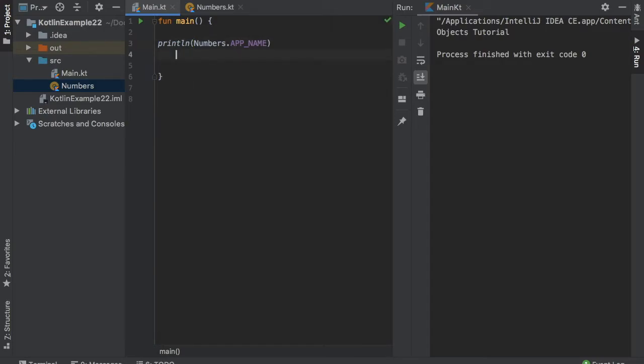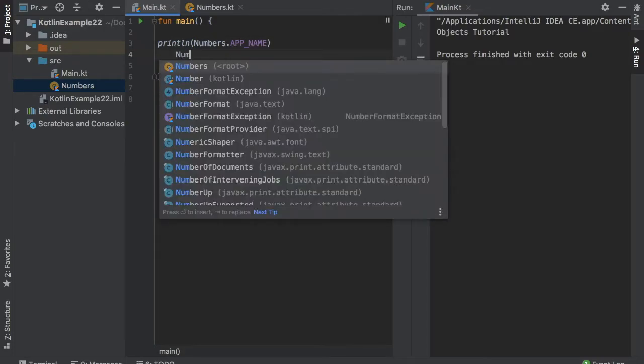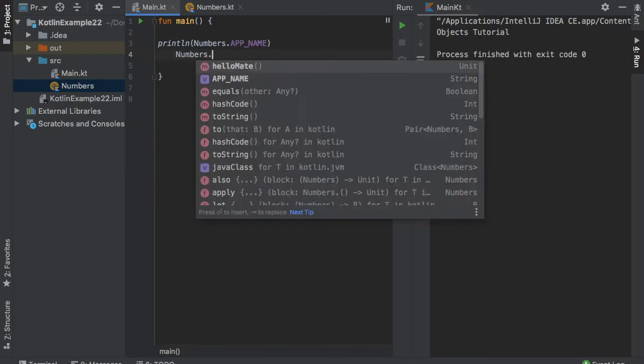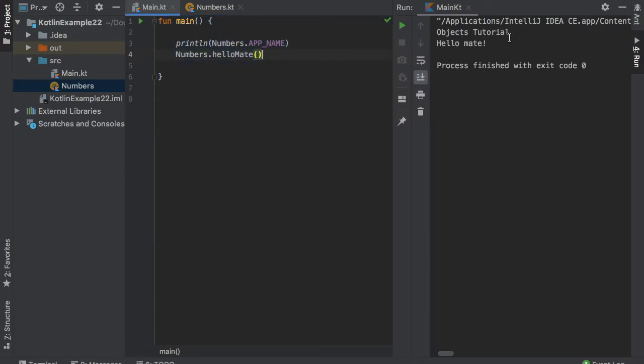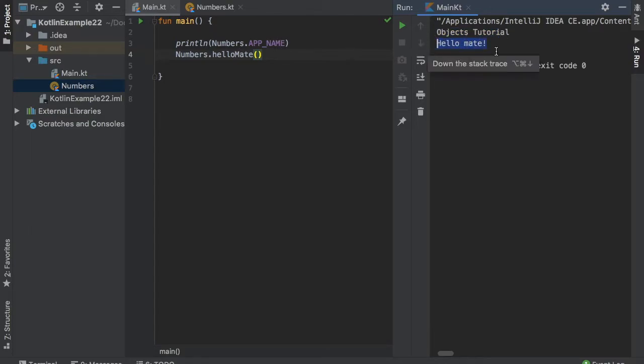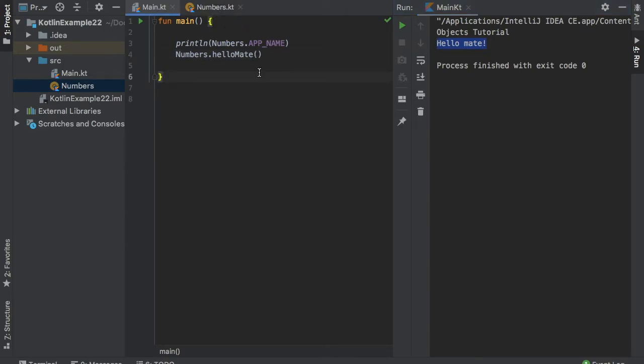And down below, we can also add another function called numbers.helloMate. And let's just tidy that up and click on play. So you will see it says objects tutorial, which is the app name. And then it will say numbers.helloMate, which is the print line function that we have defined in our object of numbers. And that's a very basic way to use this object.